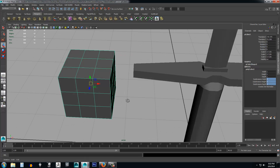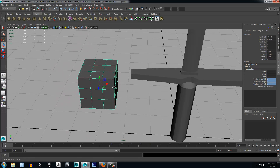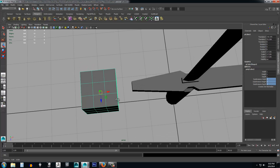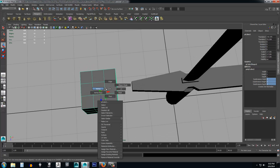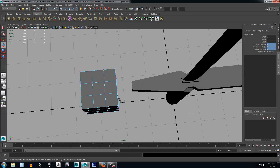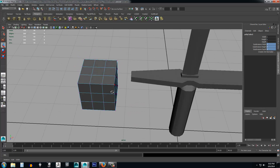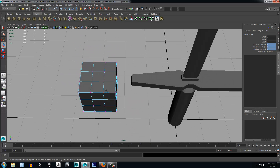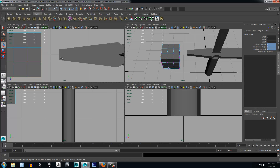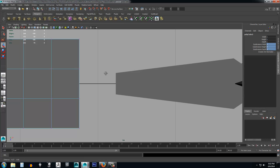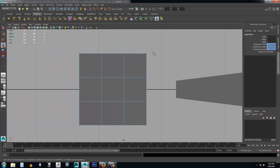Now we're going to do some basic shaping on this to make it like a circle. Right-click and go to Vertex. We're going to try to shape this as best we can like a ball. Press the spacebar and go to the overhead view — we'll work with the tops and bottoms first.